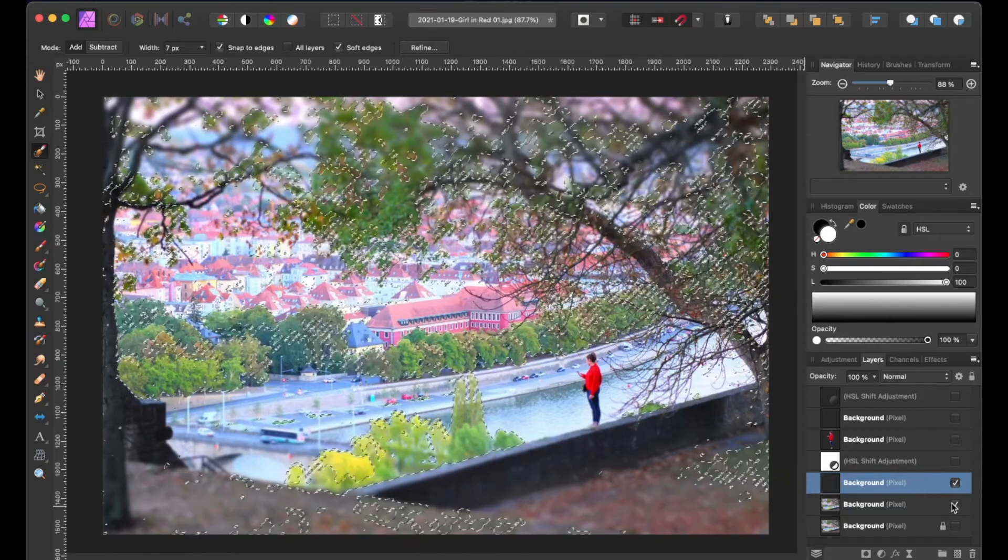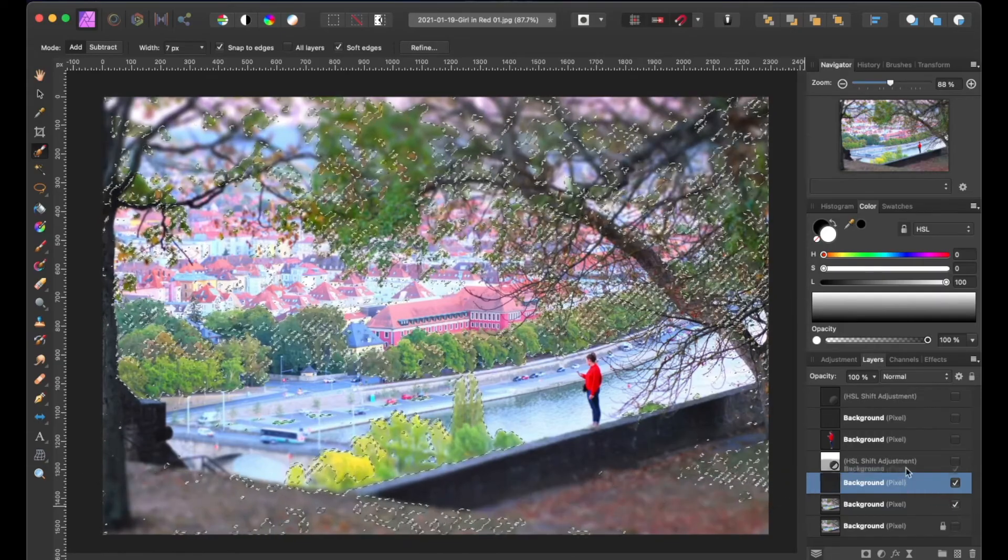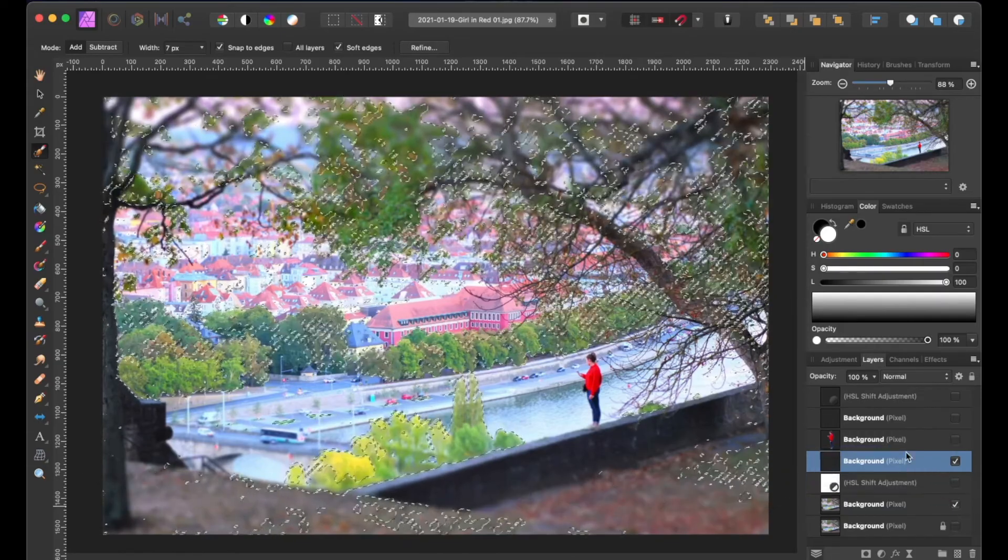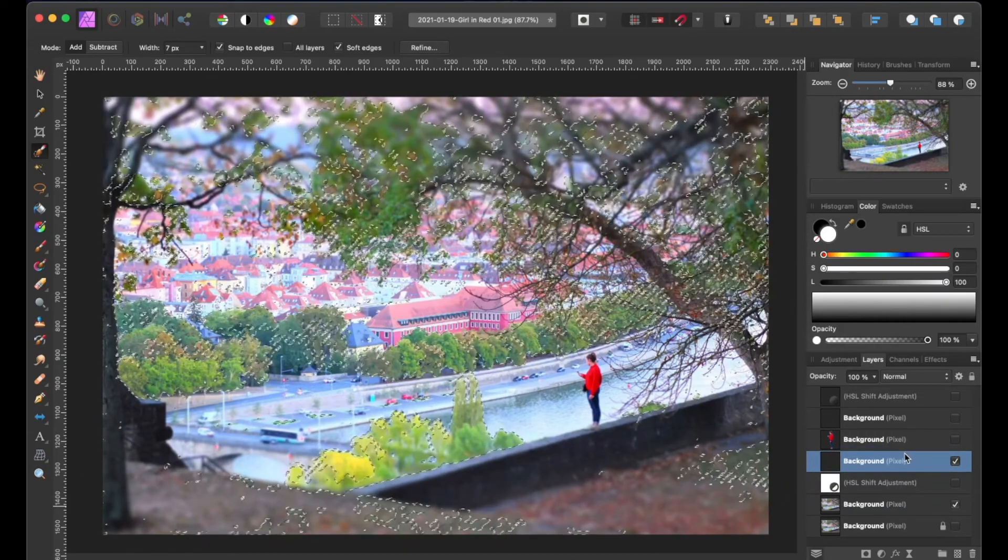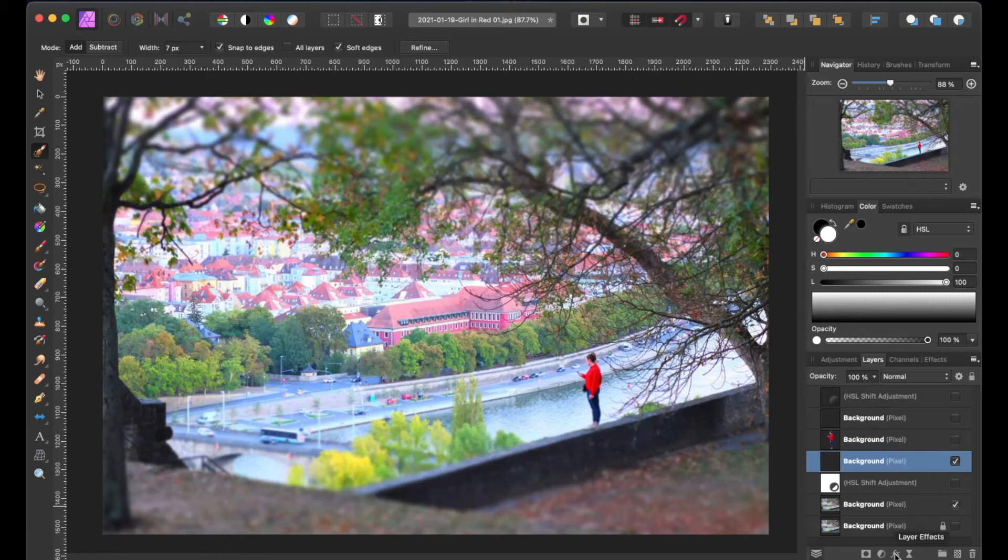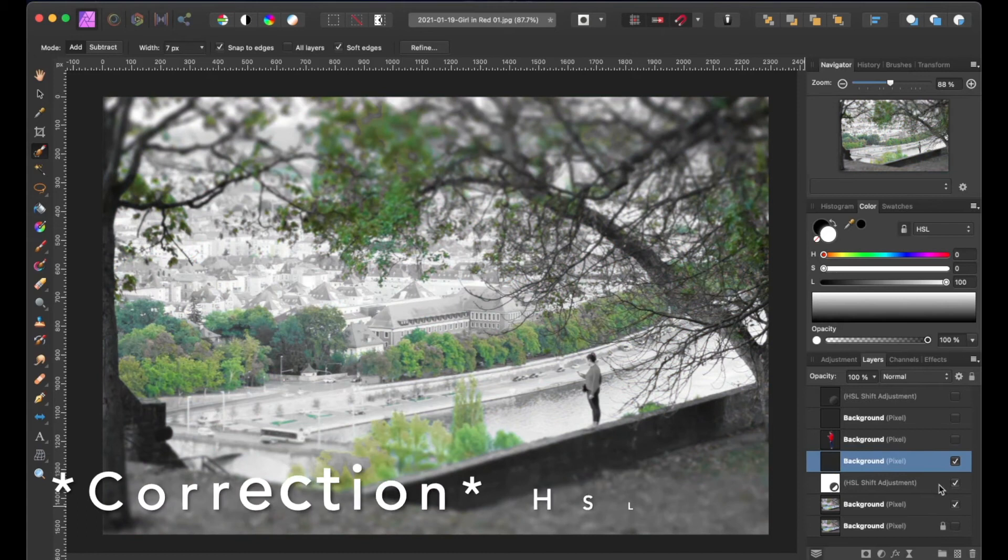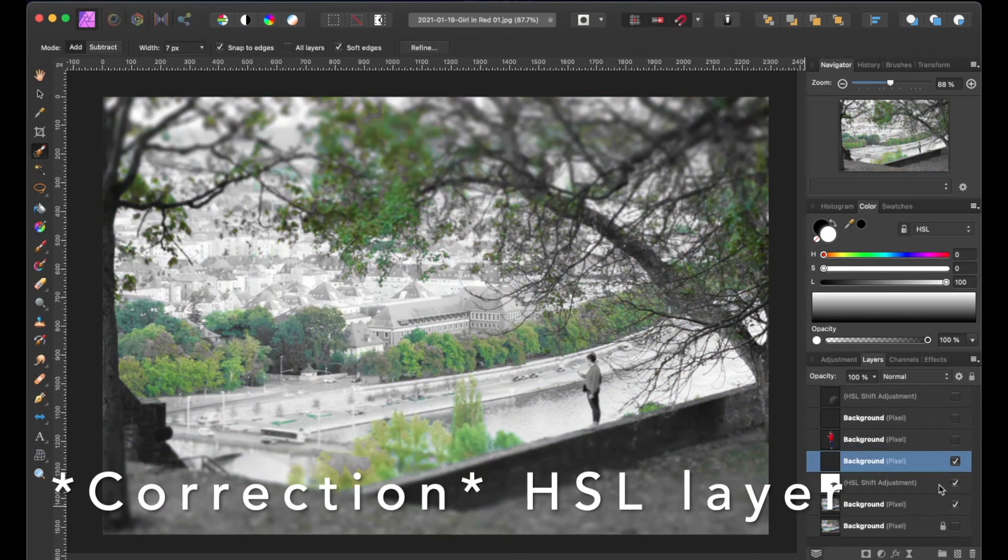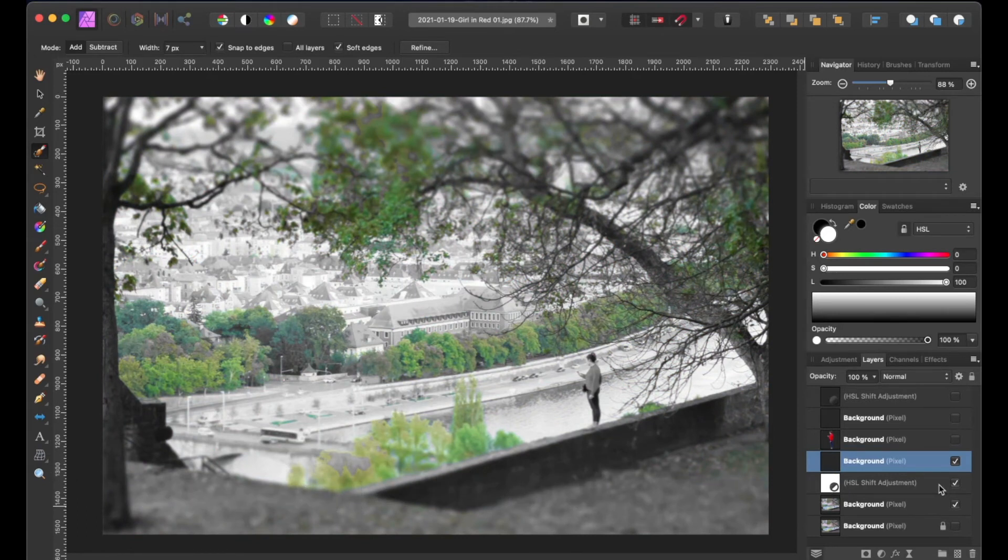Then we're going to drag the trees layer above the HSL layer because if we leave it under the HSL layer it will desaturate anything below it. Now let's go ahead and toggle the visibility on for our trees layer and then let's say we want to change the trees color from green to something like orange.